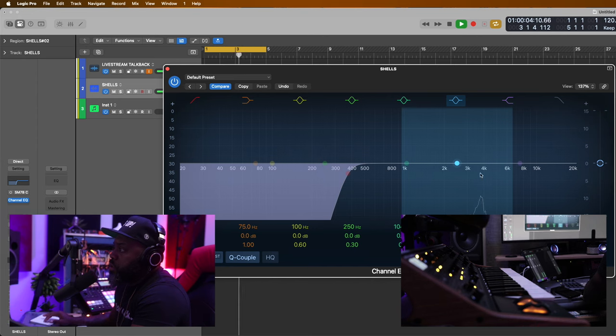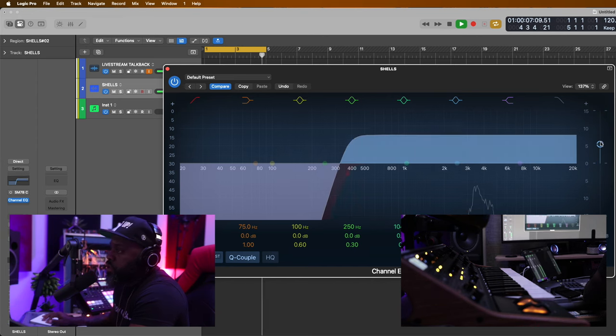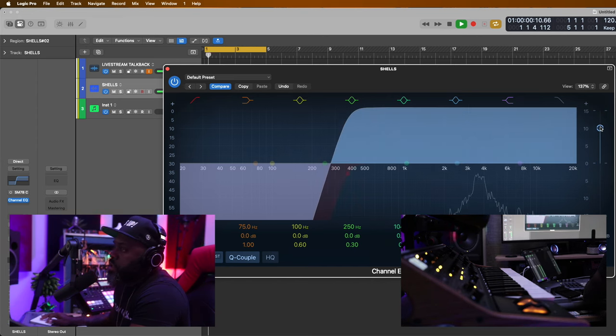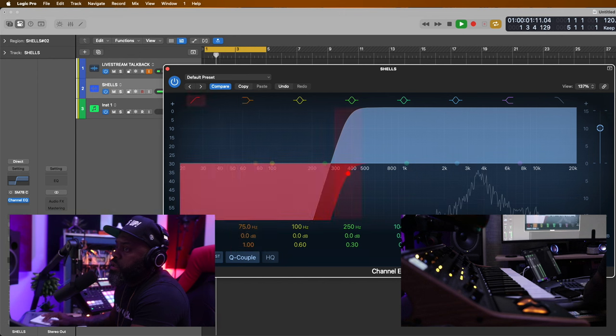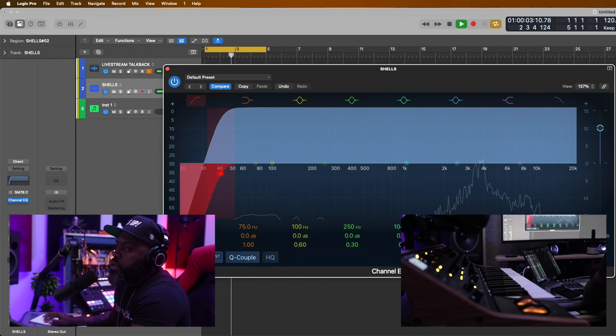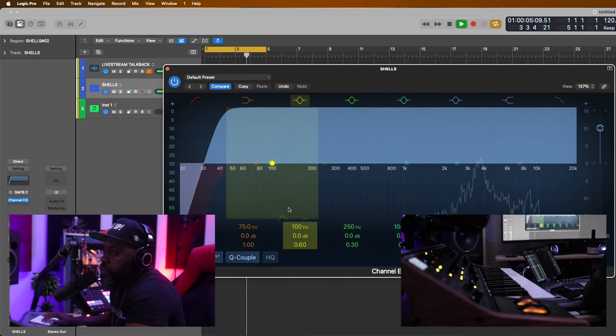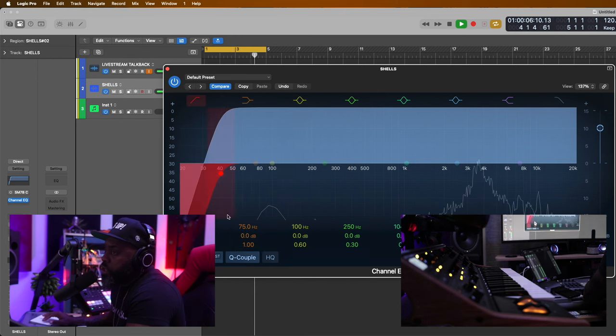Let's EQ out some bad frequencies and clean this up a little bit. Let me turn it up so y'all can hear. Let's see the low energy — all of this right here I'm taking out.